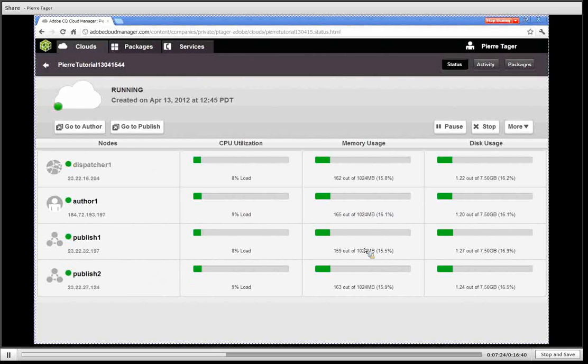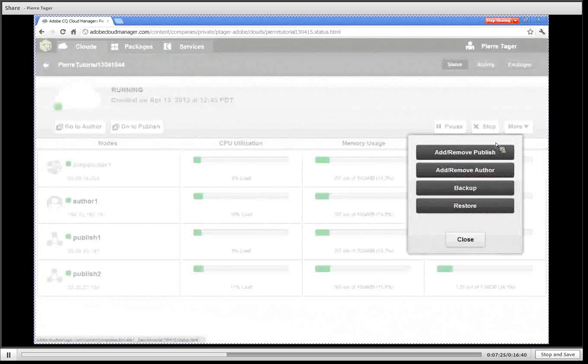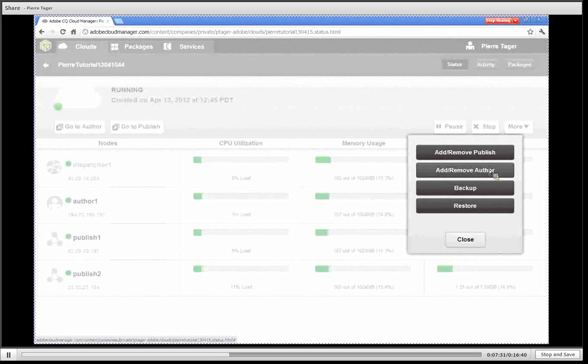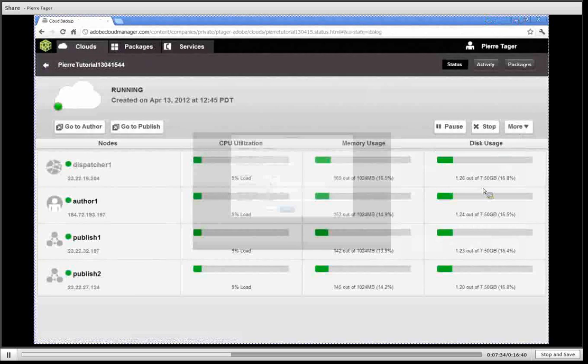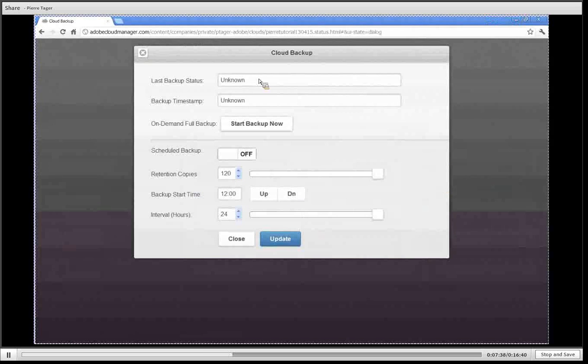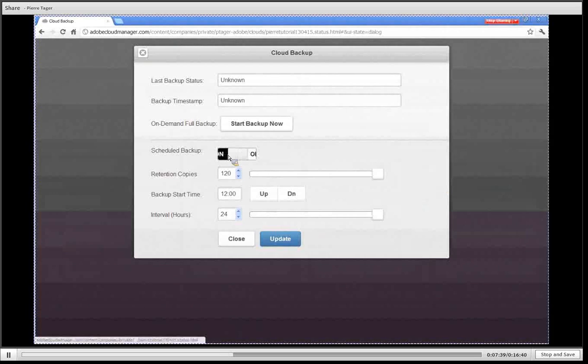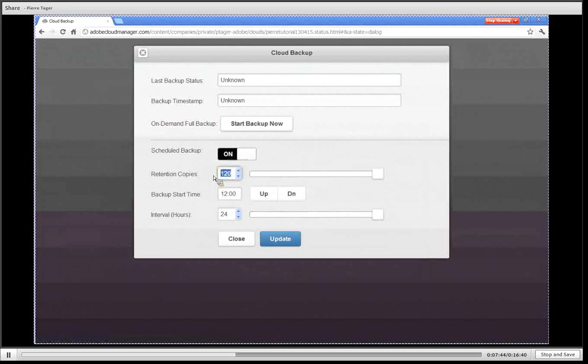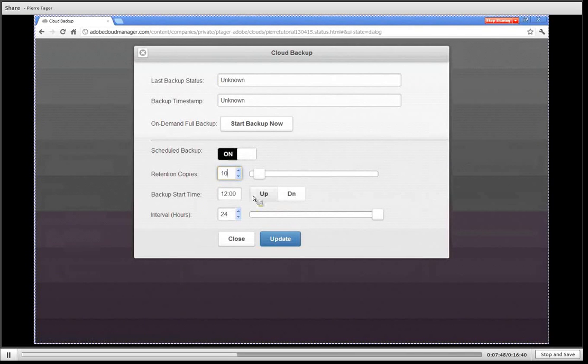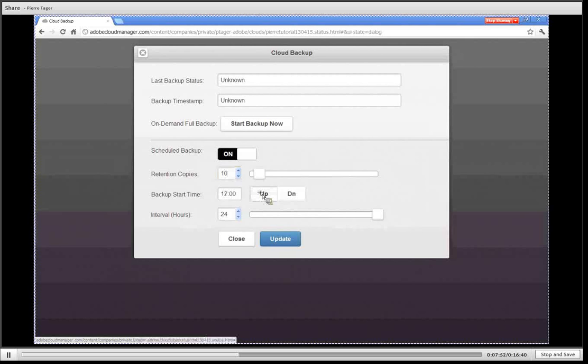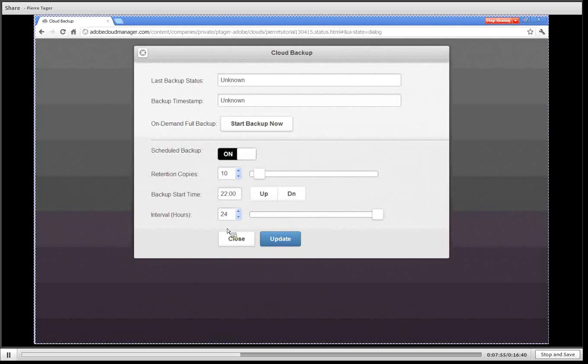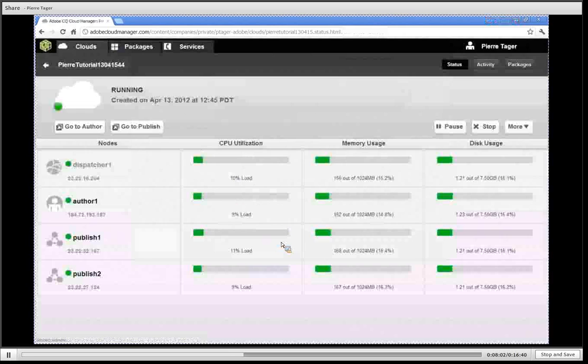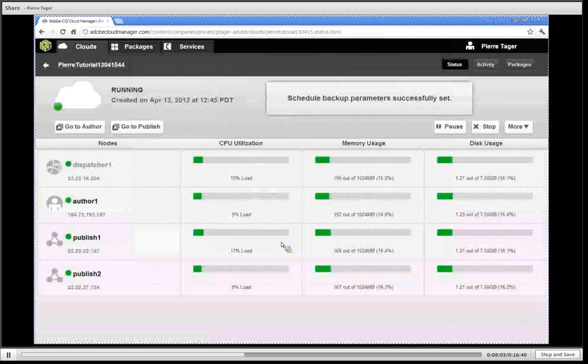You also have the ability to add another author node for enabling failover capability at the author tier. The backup action allows you to configure your backups in terms of the retention copies that you want to keep, so you can choose 10 for instance. When the backup should start, so you can say every night at 10 pm, and then how frequently you want the backups to occur, let's say every 24 hours. I'm going to hit update and that will start a job on a daily basis to trigger those backups.